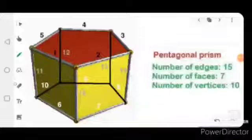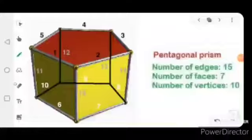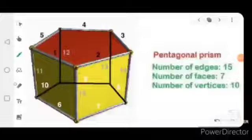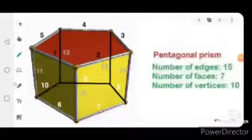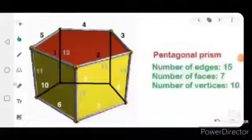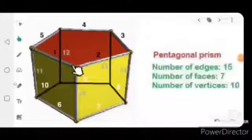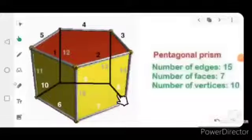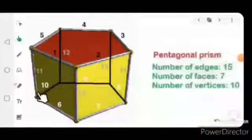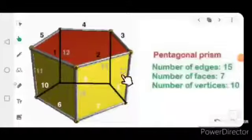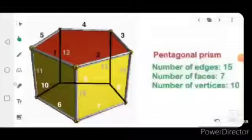First of all, we are going to learn about the pentagonal prism. The pentagonal prism has 15 edges. You know very well what is meant by edge. Here we are going to count and observe the number of edges present in the pentagonal prism: one, two, three, four, five, six, seven, eight, nine, ten, eleven, twelve, thirteen, fourteen, and fifteen.